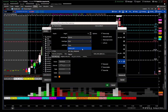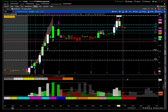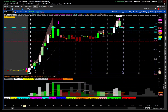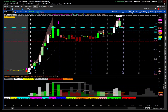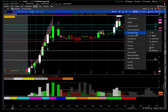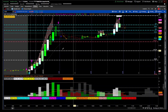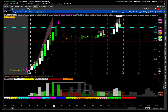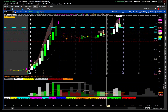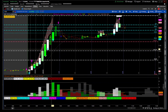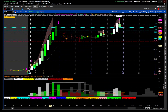You can also use Heikin Ashi. If you're unfamiliar with it, just go to Style, then Chart Type, and select Heikin Ashi — and the indicator will give you the Heikin Ashi trend.